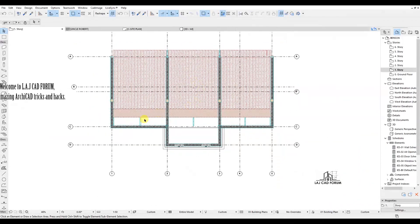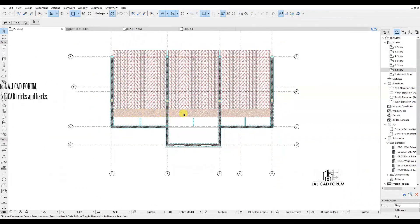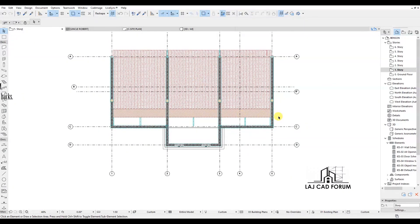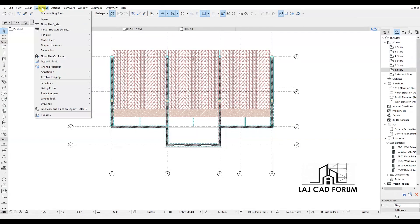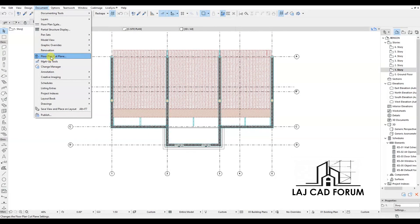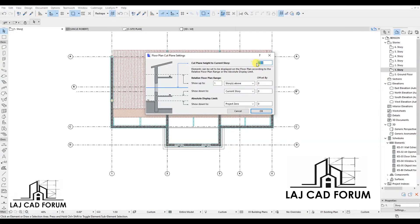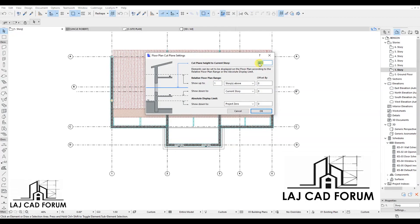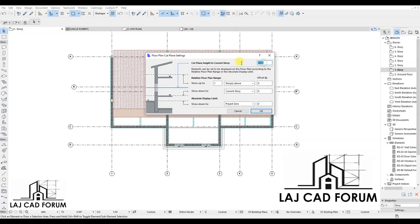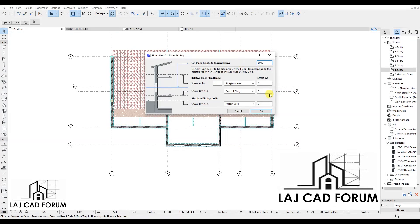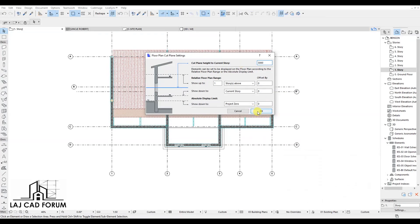To deal with this, you're going to go to Documents in your tool test bar, go to Floor Plan Cut Plane, change it from 1.1 meters to 3 meters and see the difference.